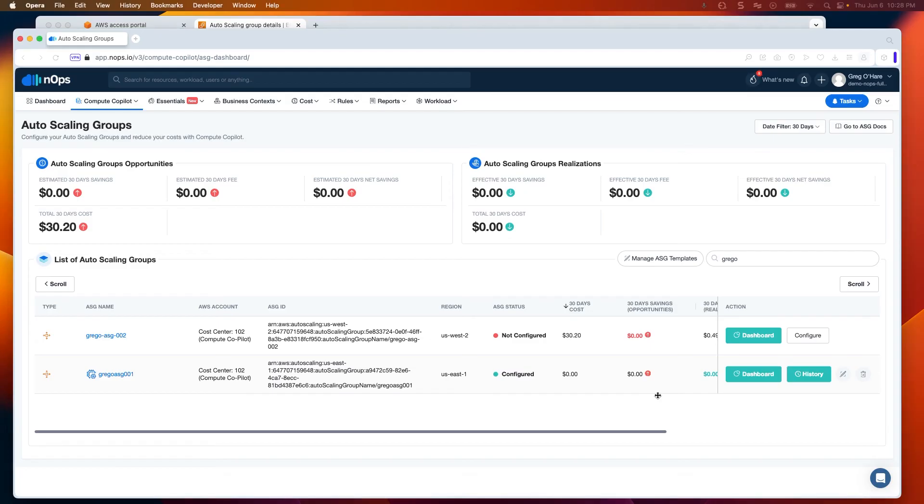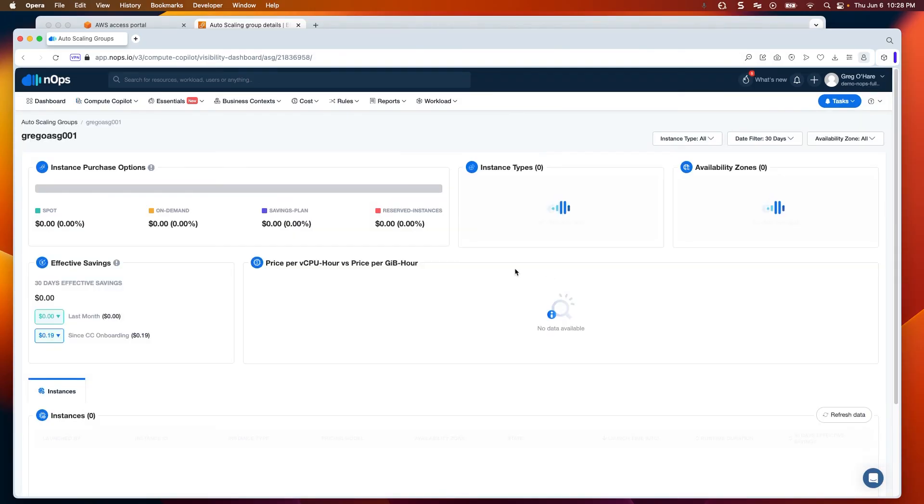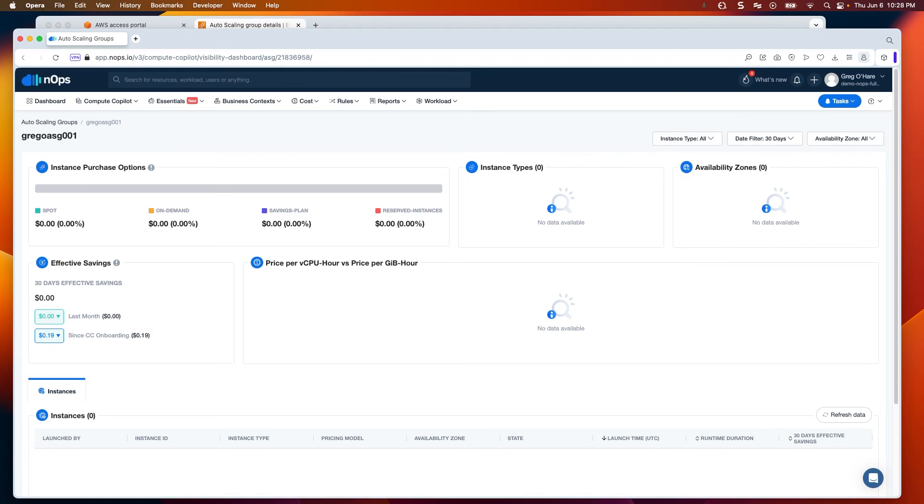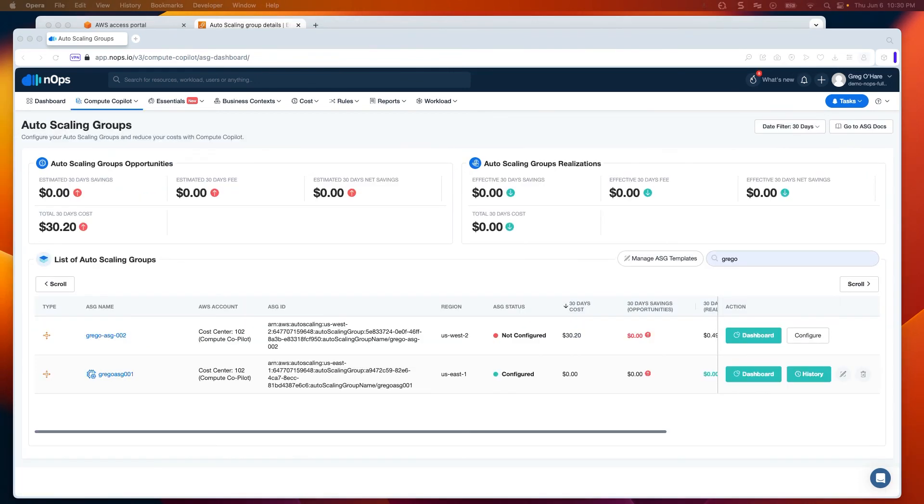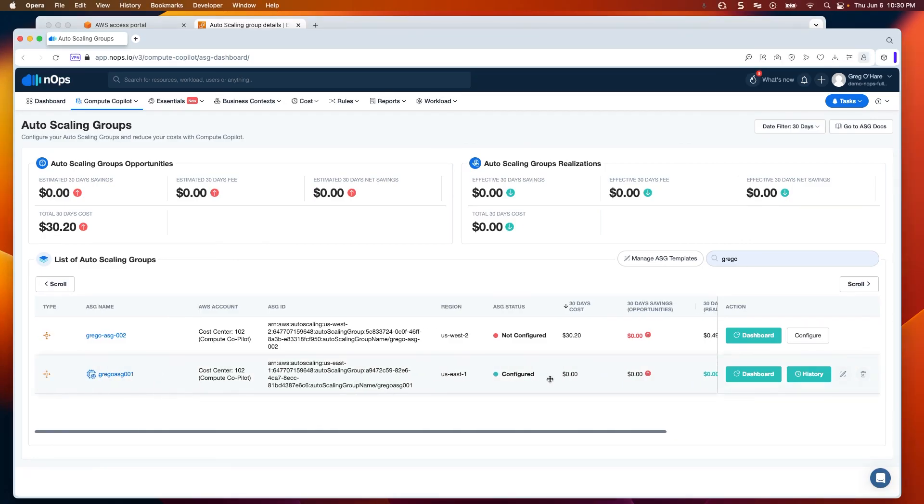Now you can see that the dashboard has updated. I'll see a historical log of all of the changes, and I click in Dashboard to see. Now you'll see that the auto-scaled group is configured, as evidenced by this.